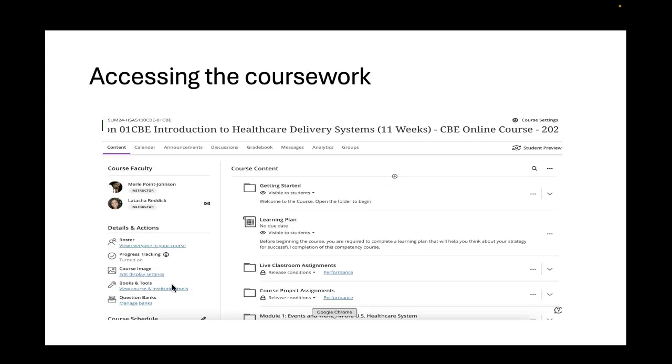Underneath that, I want to draw your attention to where it says books and tools. Books and tools are where you're going to find important information such as your course syllabus. Also, you're going to find those resources that are so invaluable. The library resources is one of those things. We're going to talk about that as the course goes on, but I want to make sure that you at least knew where to find them.